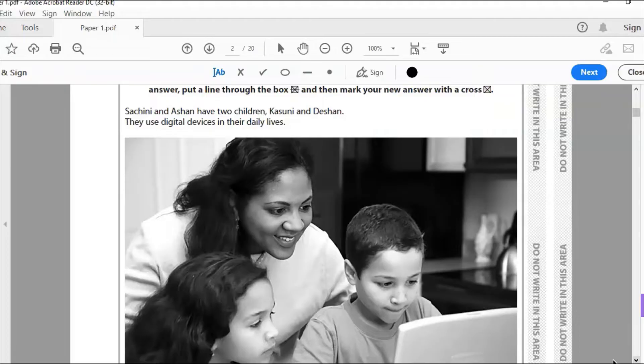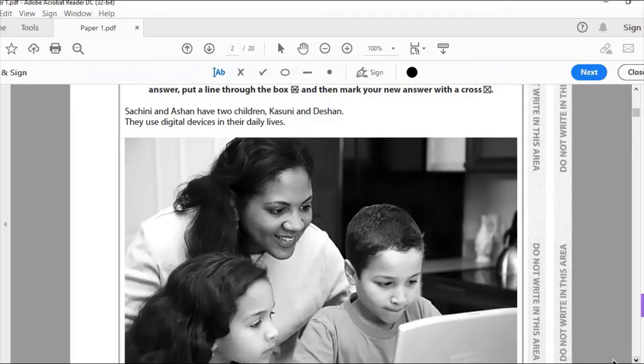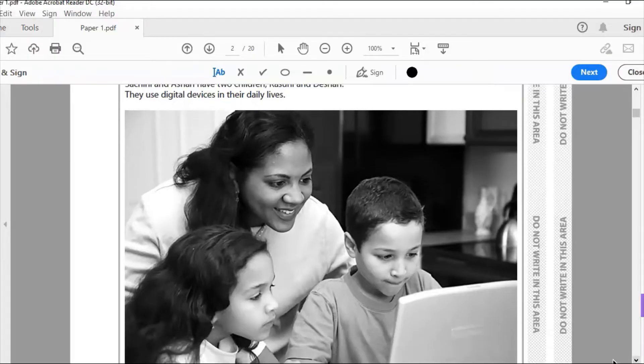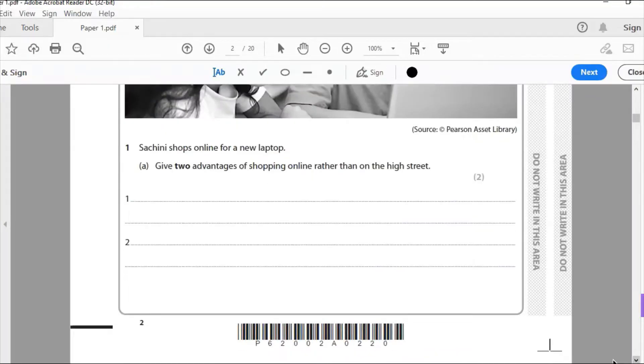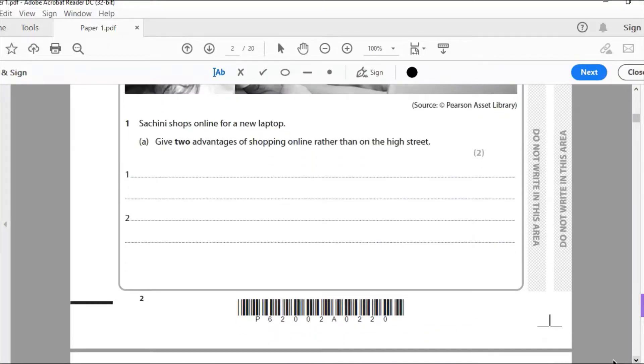So here we've got a family with two children using digital devices in their daily lives. So it's important to maybe make a note that Sashini and Ashan are the adults and Kazuni and Ashan are the children there. So that will obviously affect any questions that you've got in terms of usage. So we're straight into question one then.